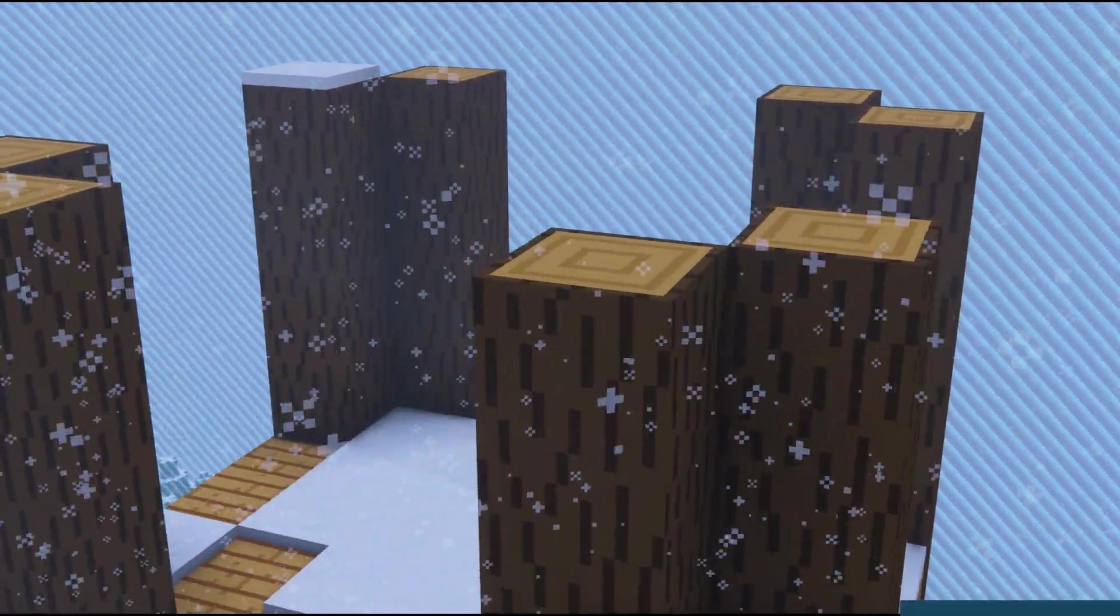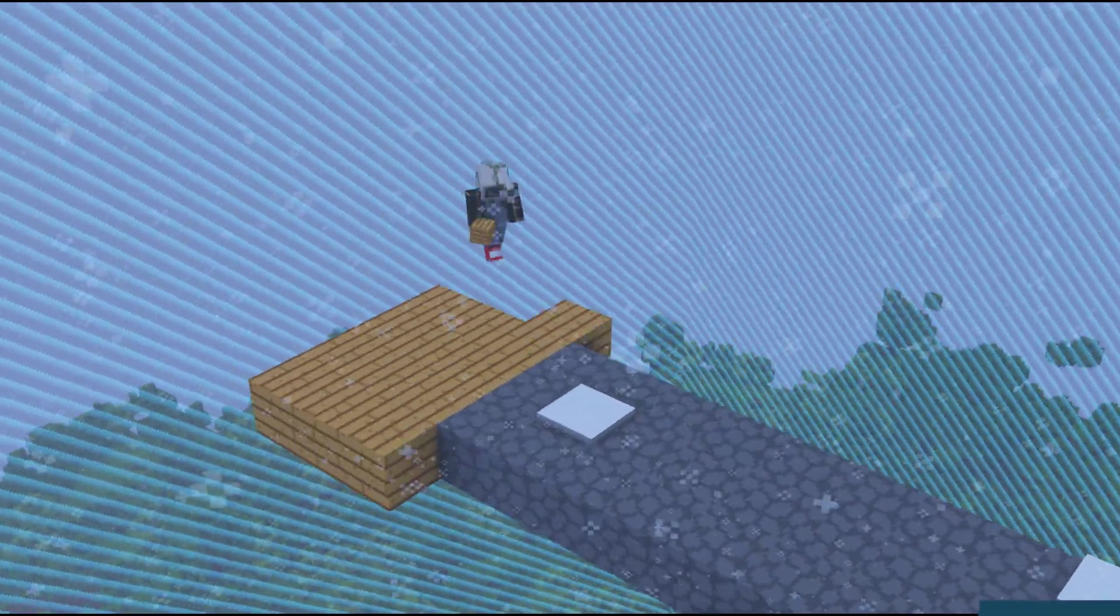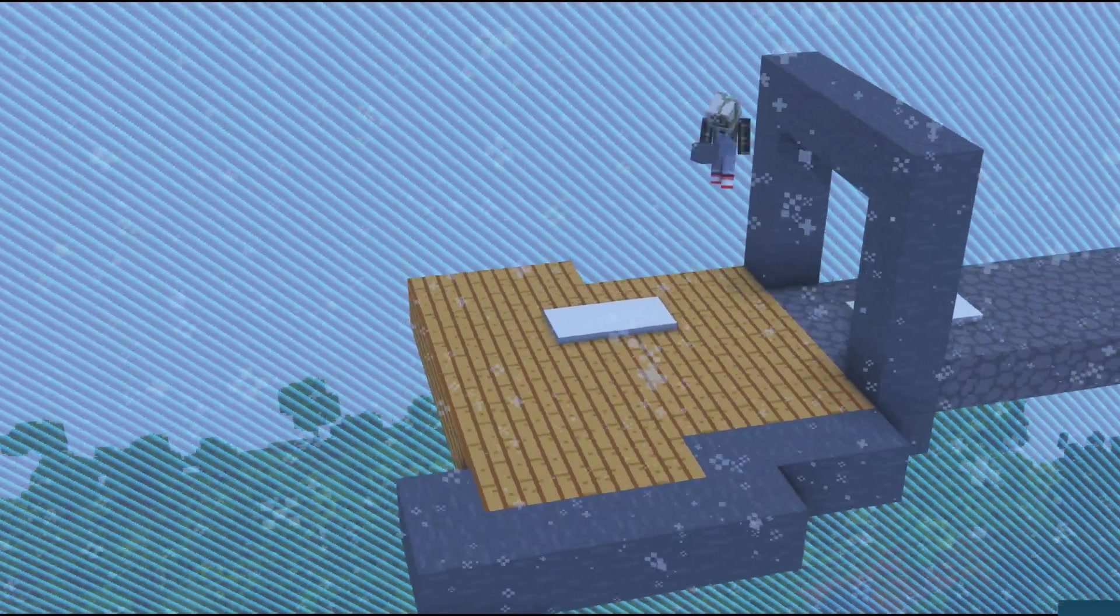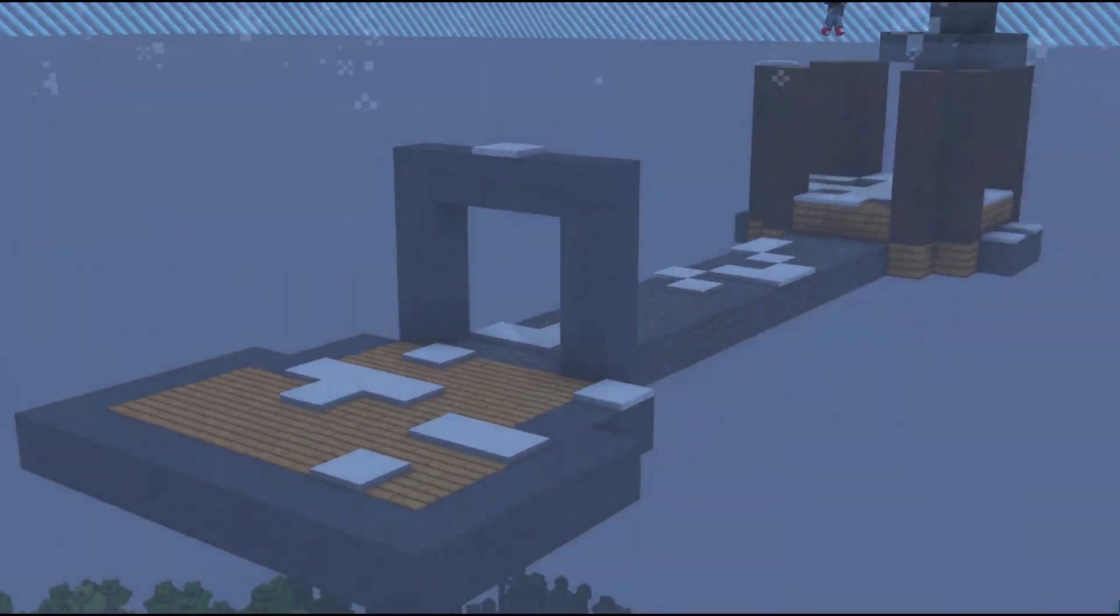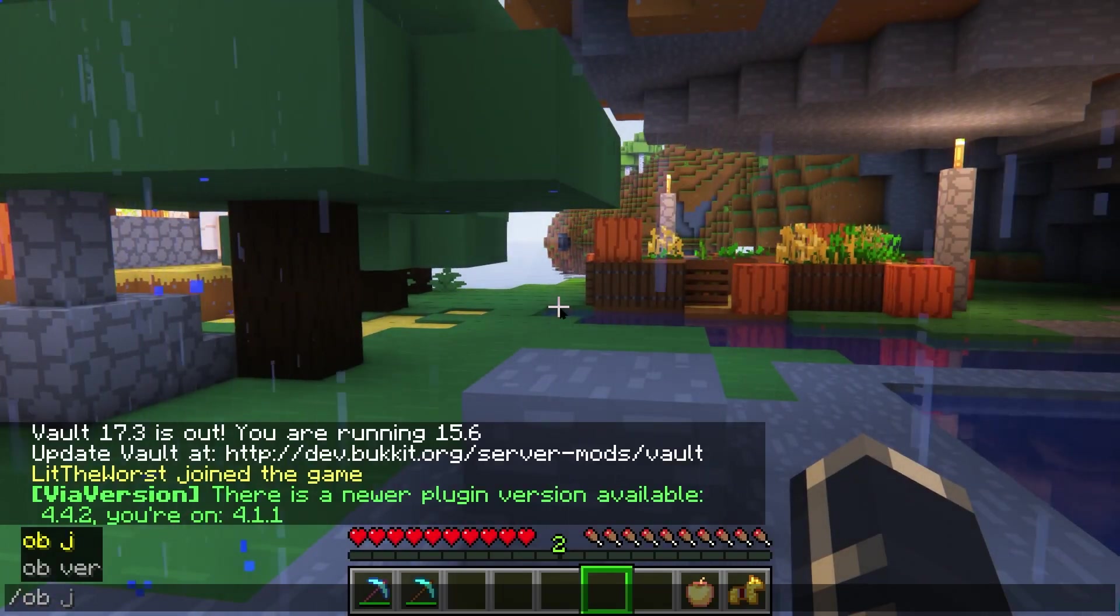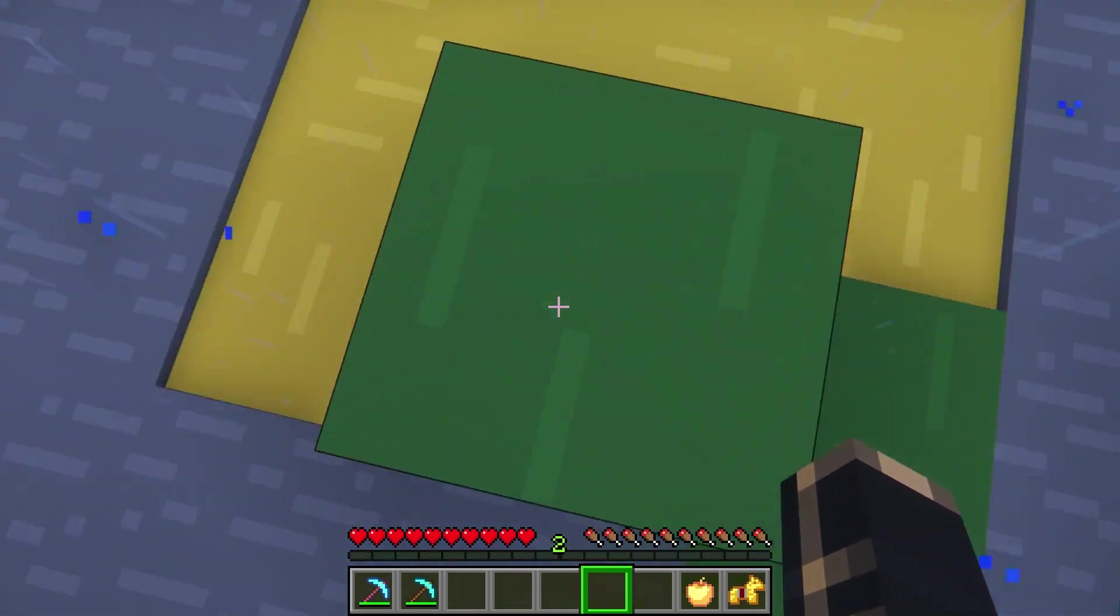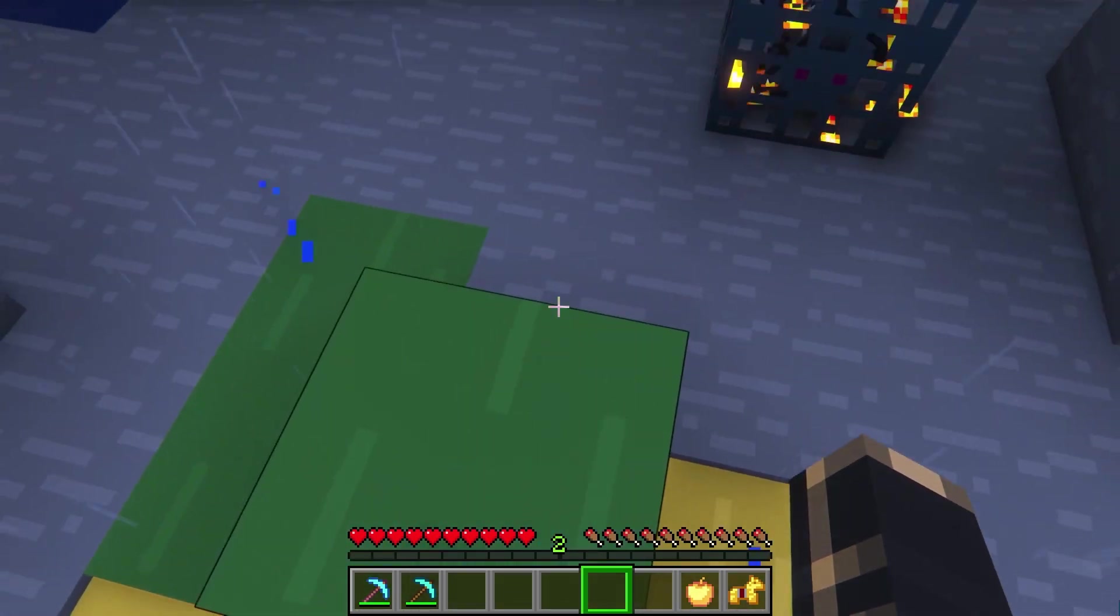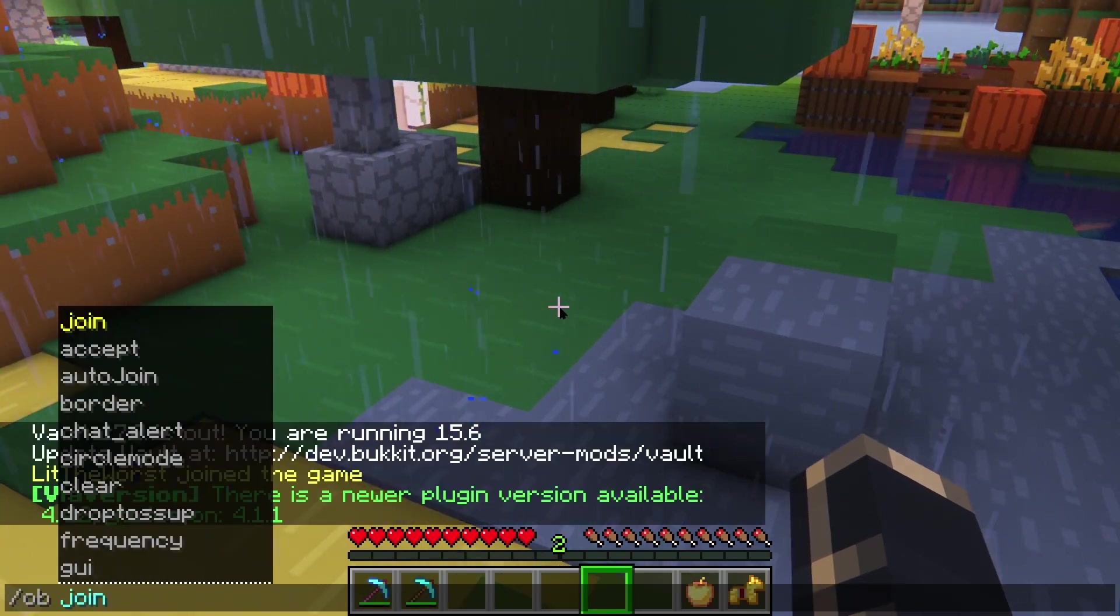And if you don't get how to play, One Block is a pretty easy concept to grasp. The goal is to build up your island using the limited materials that you're given. You start on a single grass block without any other items in your inventory. To gain new materials, you're going to have to break the block beneath you. Each time you break the block, a new one is going to replace it.